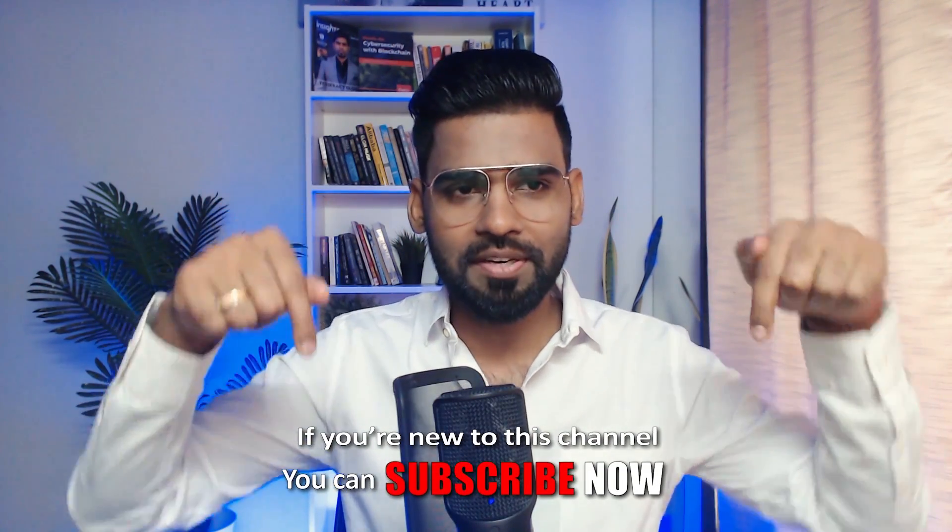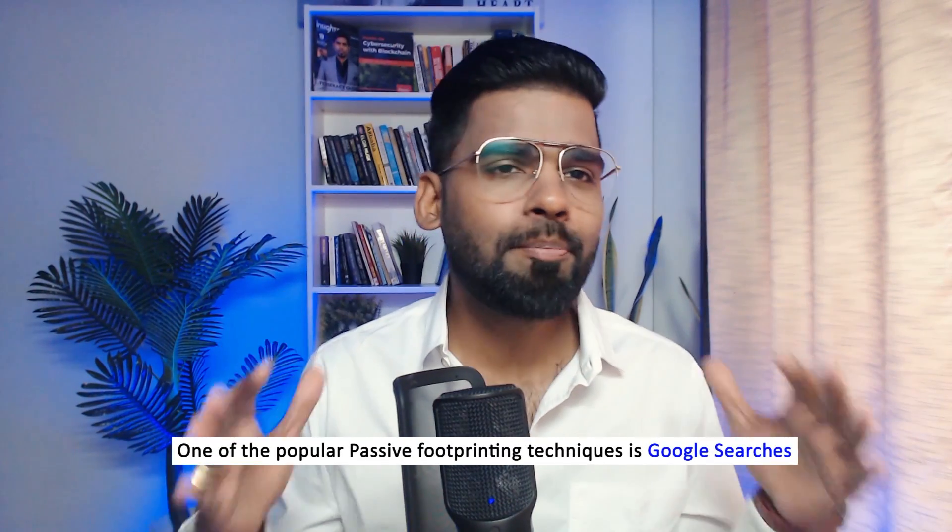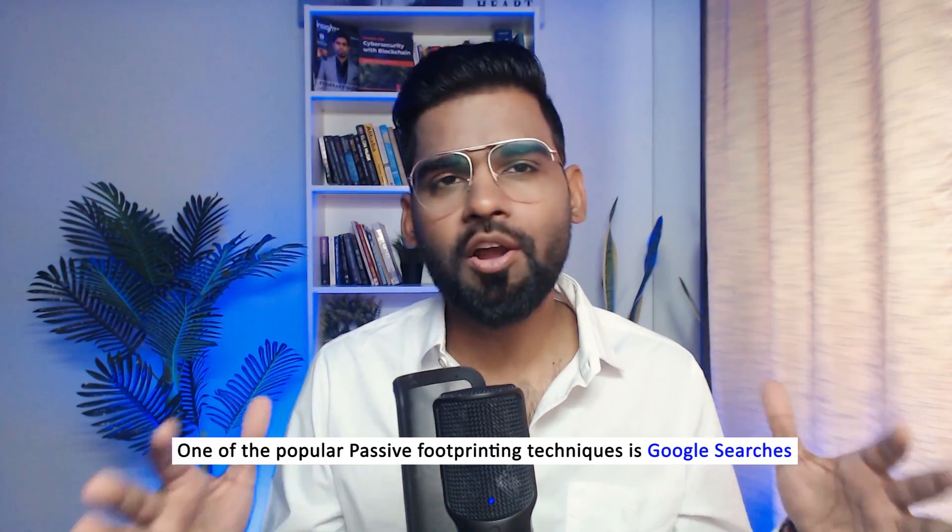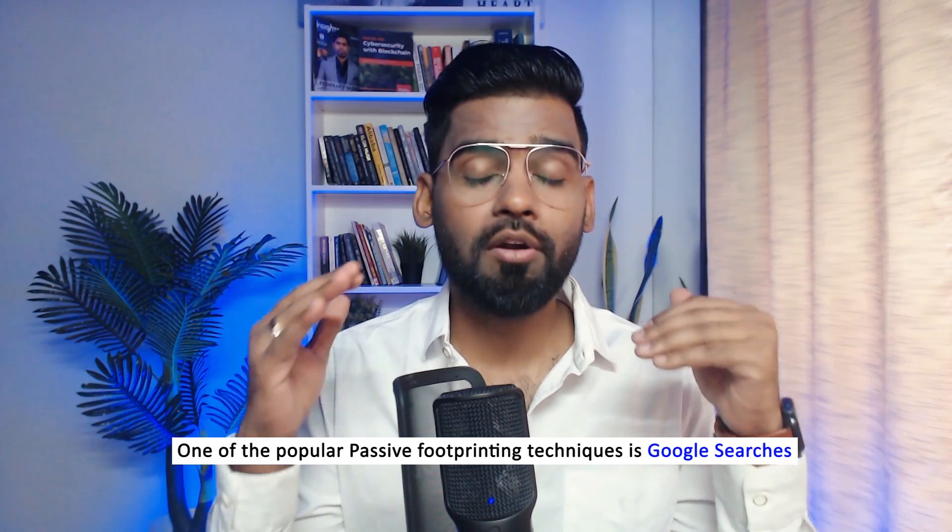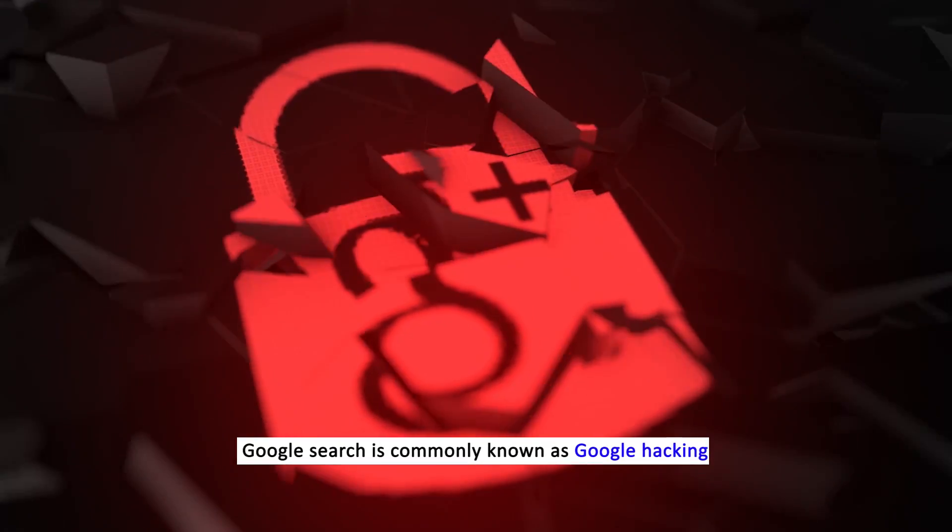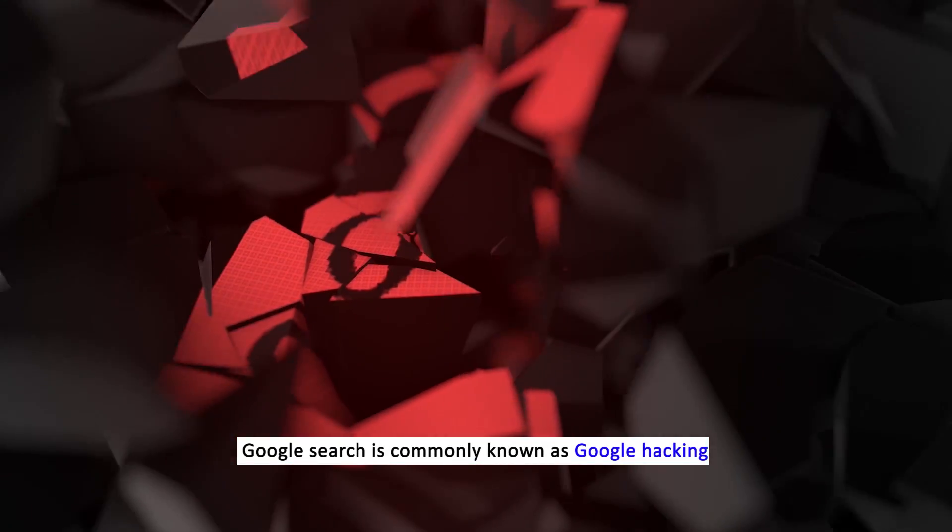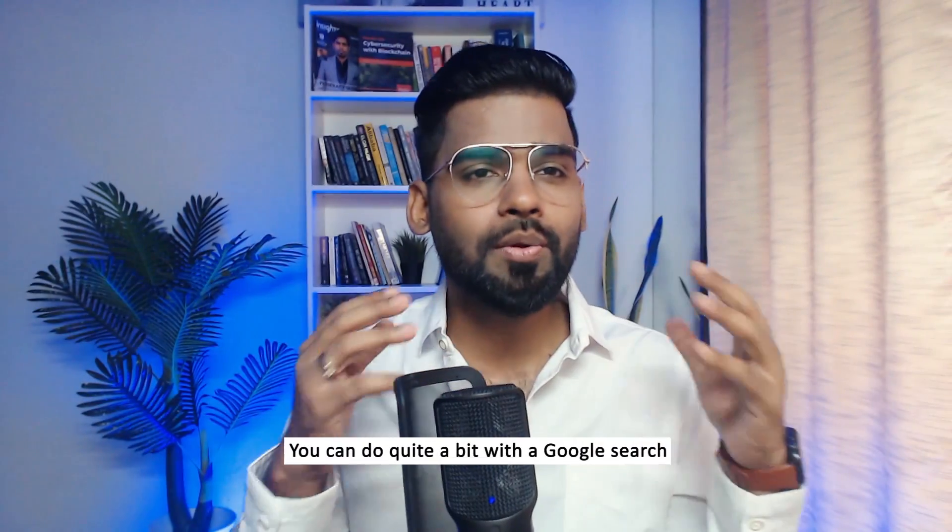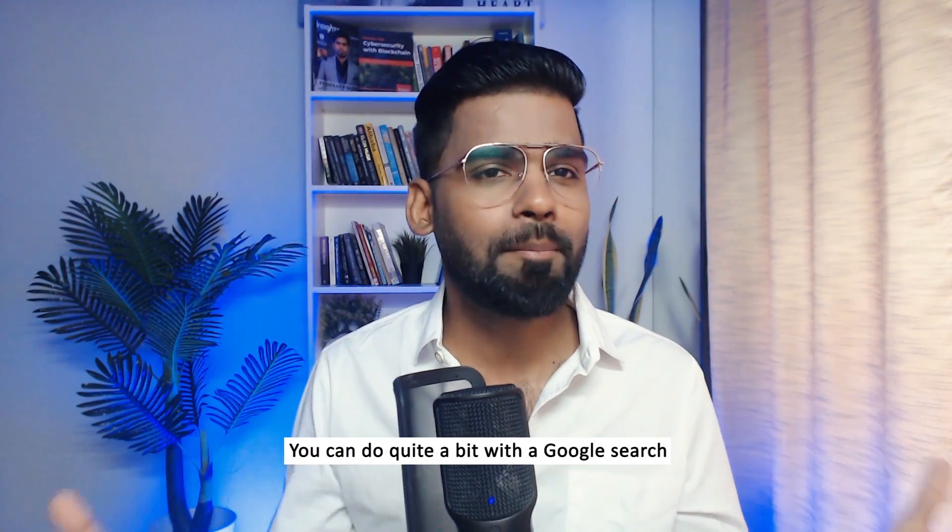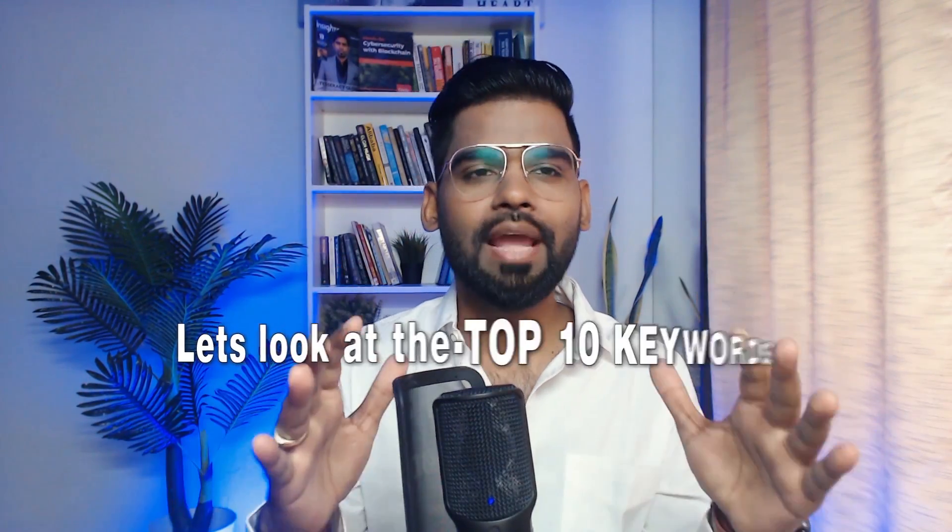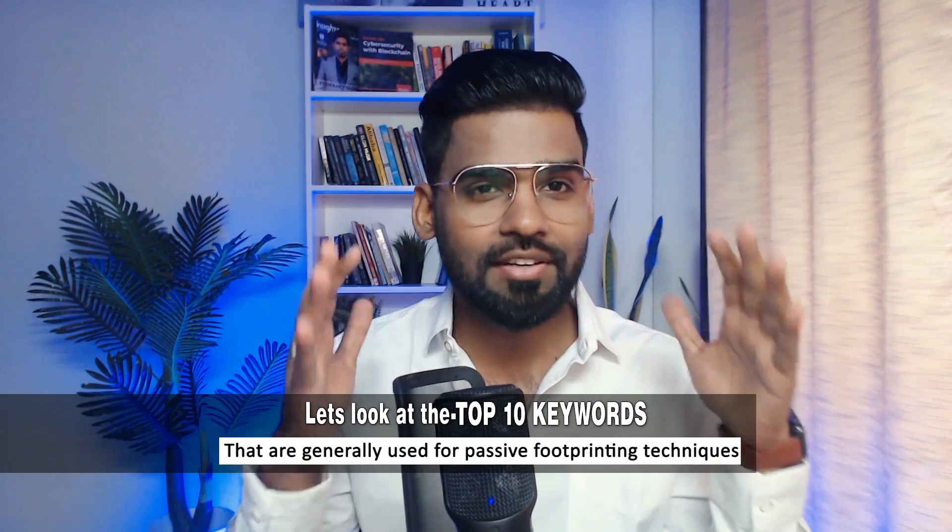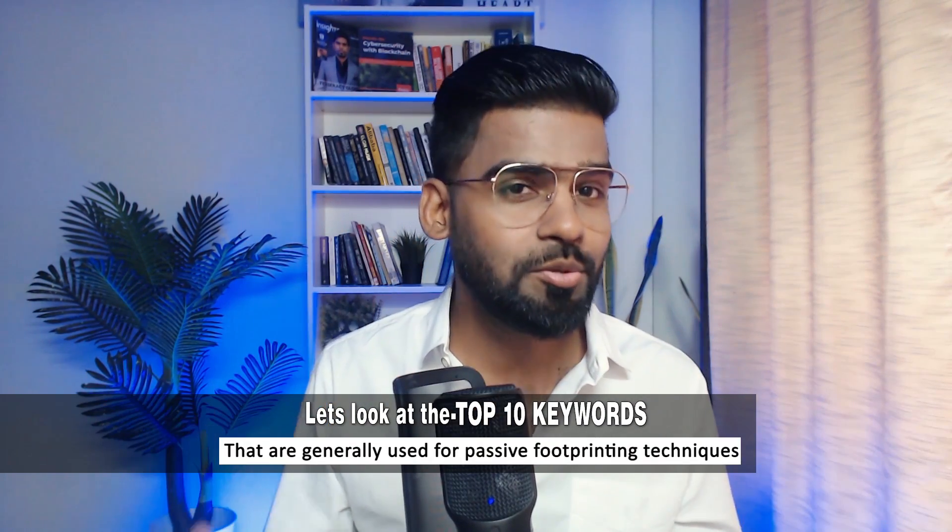One of the popular passive reconnaissance or footprinting techniques is Google search. You heard me right, that's Google search. It's commonly known as Google hacking in the world of ethical hacking and penetration testing. You can do quite a bit with Google search. Let's look at the top 10 keywords that are generally used for passive footprinting techniques.